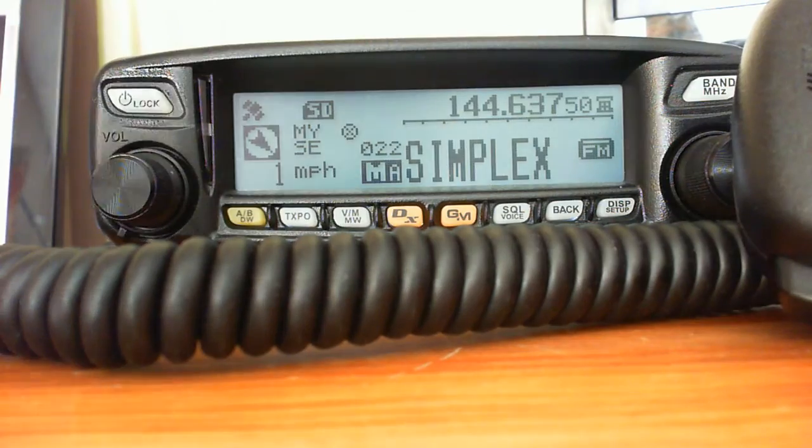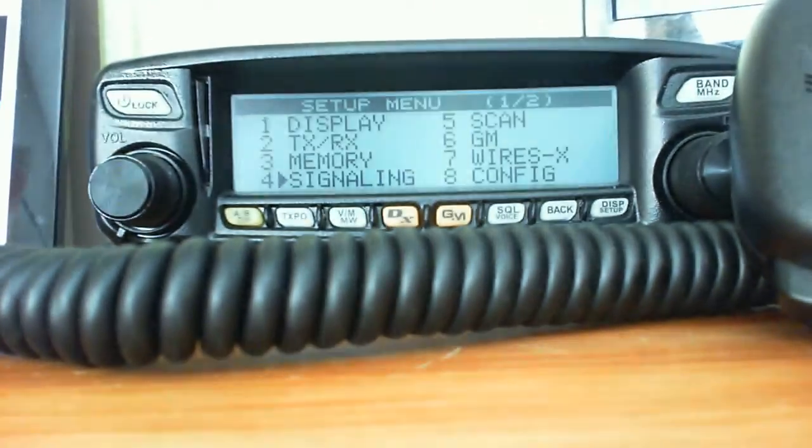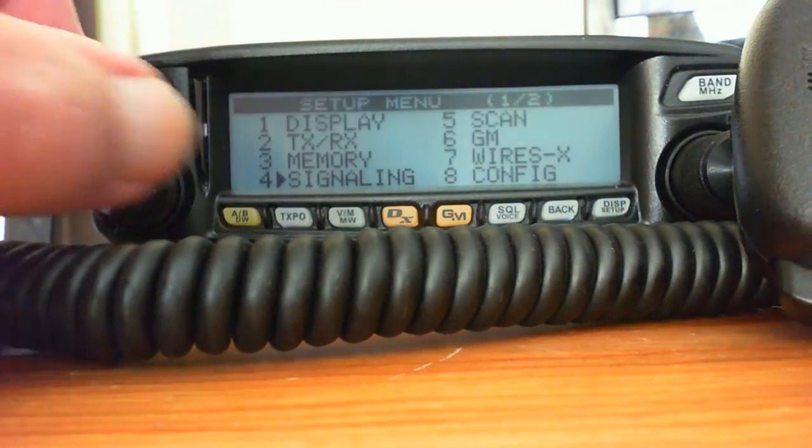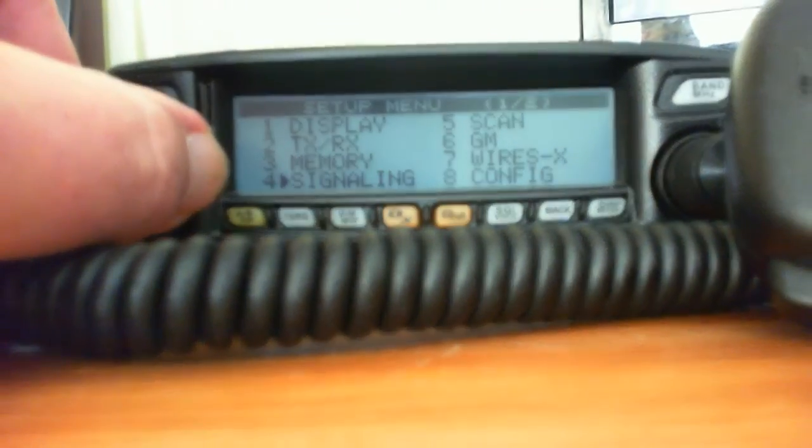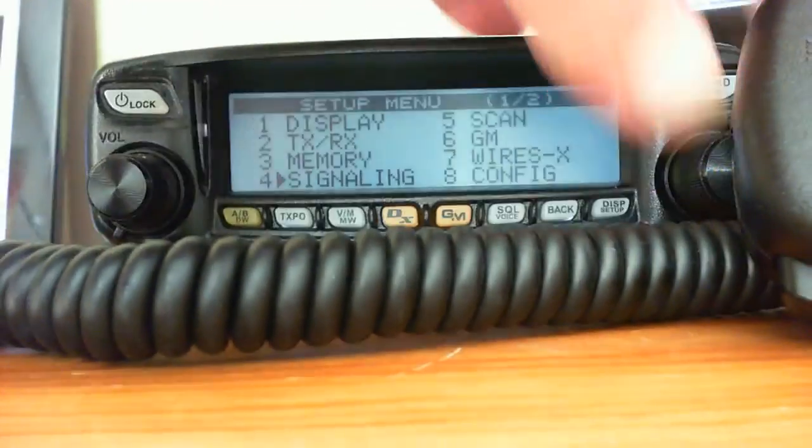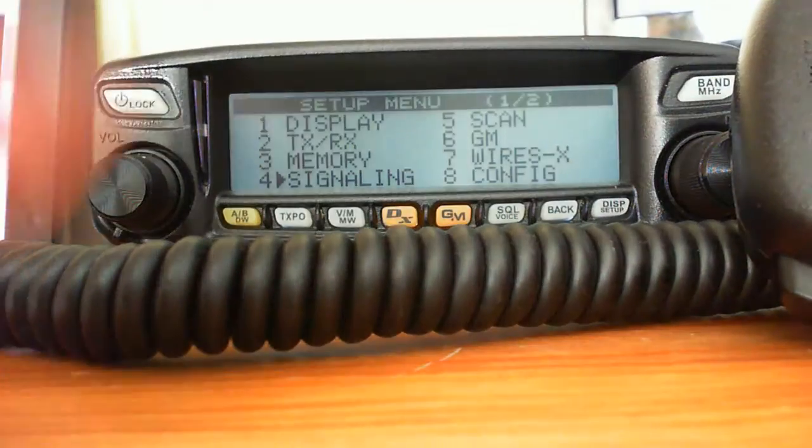It's quite simple. Click and hold the display button and that will take you to your settings menu. We want signaling, so if you tune your radio around to signaling, there we are. OK, click and hold.